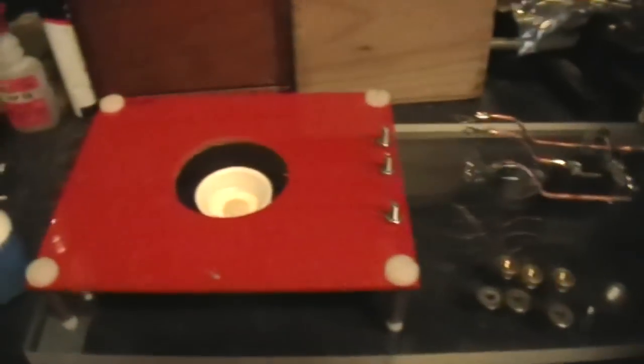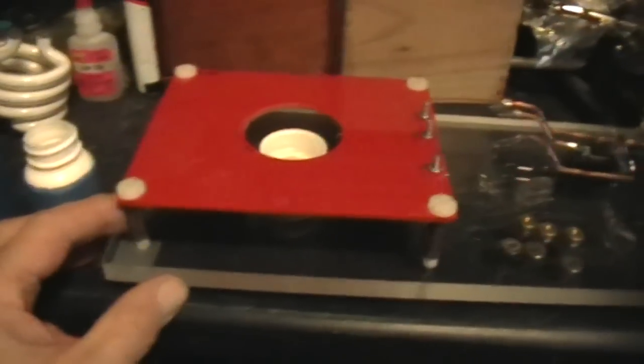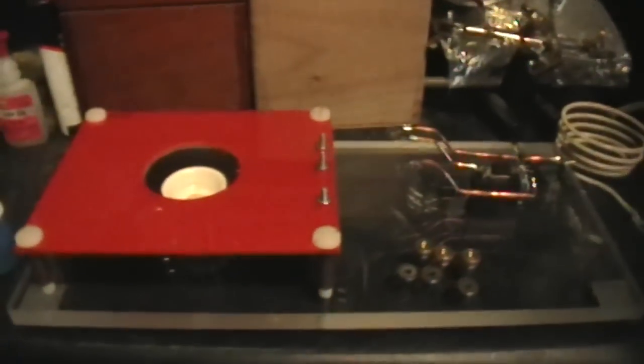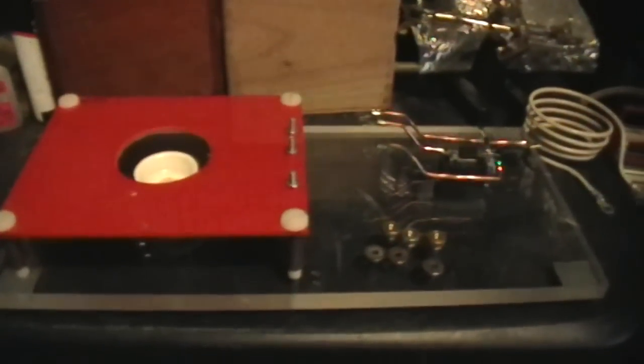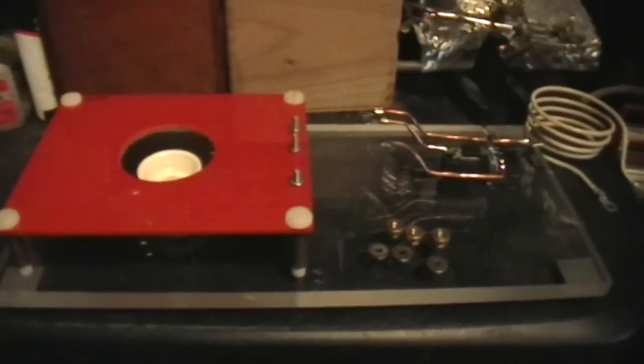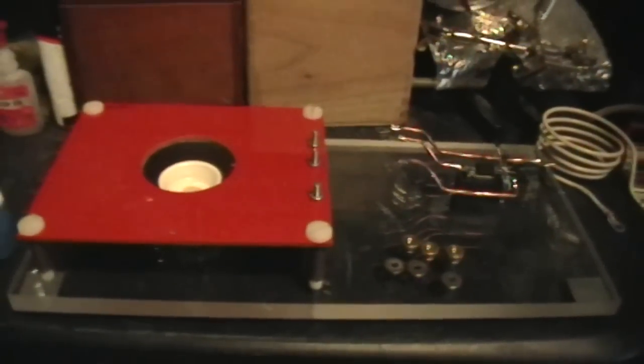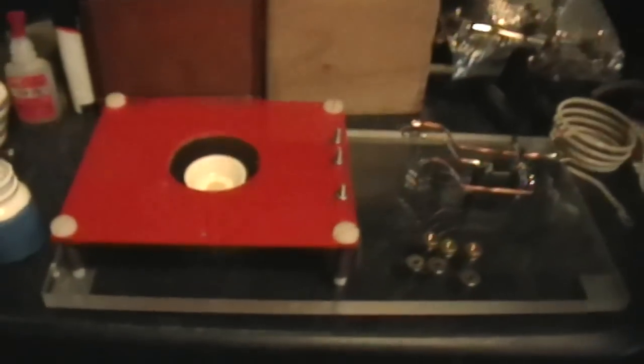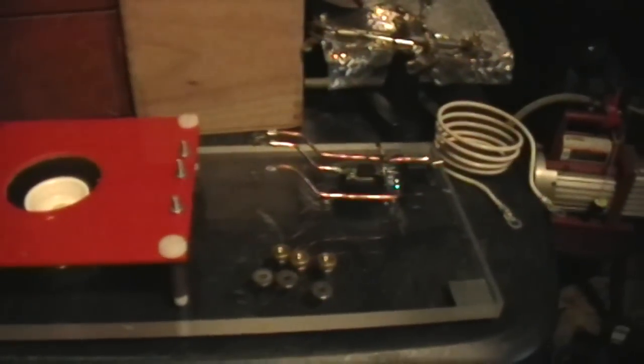That over there is a solid-state Tesla coil, but we won't talk about that right now. This is about this Slayer Exciter. I've been meaning to build one for quite some time, and I've finally been spurred into doing it because of the design and construction of the one that Teslatronics is displaying. It made my teeth hurt to look at it.